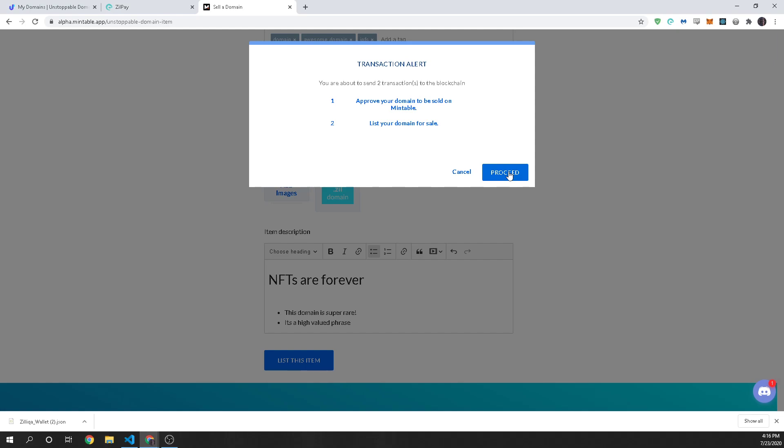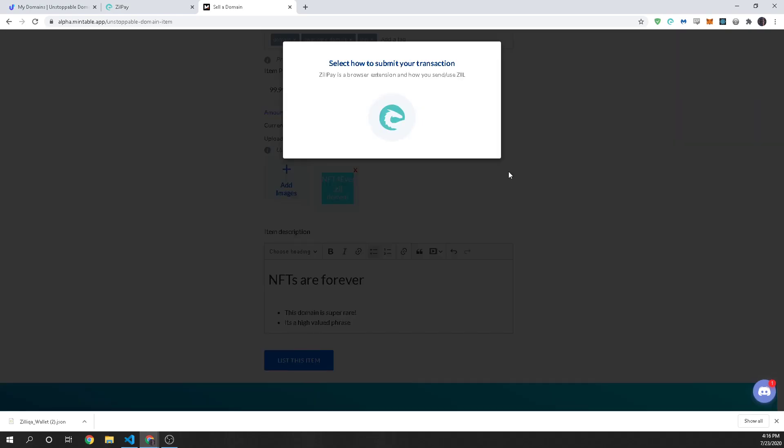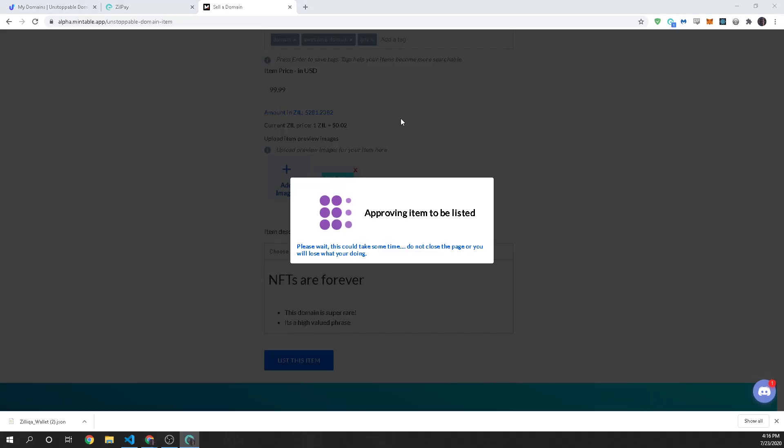now Mintable uses smart contracts exchanges so it's a DEX it's a decentralized exchange so first you have to submit two transactions the first one is to approve your domain to be sold and then you're actually going to list it for sell and this is quite quick and easy so it's not a big deal